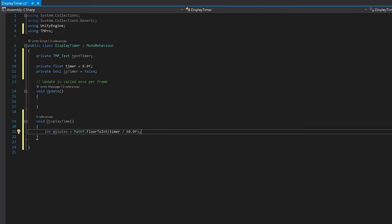So for example, if you had 5.4, you would get 5. Likewise, if you got 5.9, you would still get to 5. So it's just going to give you the whole number of minutes in your seconds.